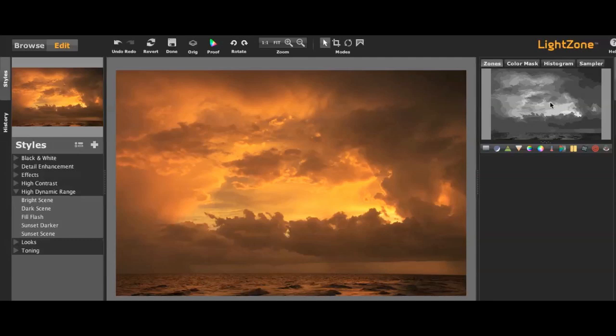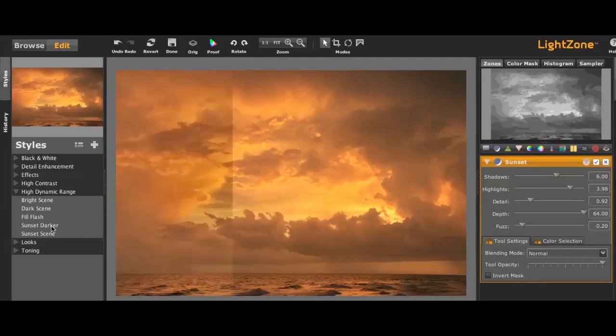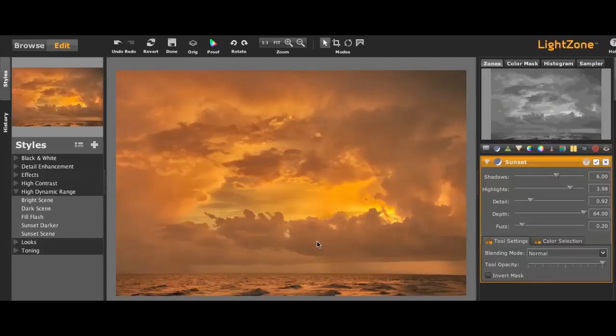I'll show you with this preview what the zone mapper is in just a second. But let's apply a high dynamic range preset called Sunset Darker. You can see that quickly it relights the entire image.